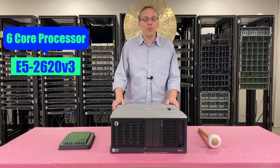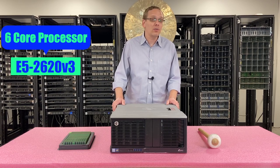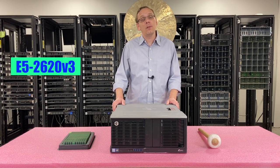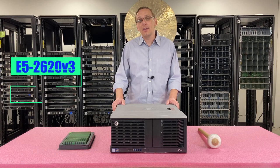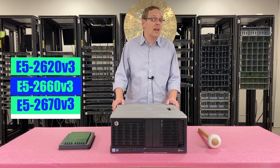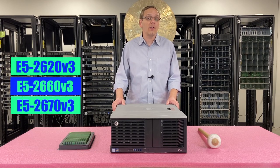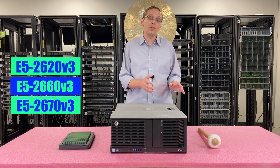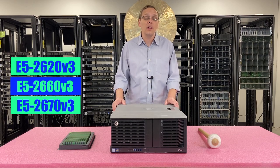If you want something more on the value side, I'm a big fan of the E5 2660 V3, the E5 2670 V3. That's a really good bang for your buck right there.